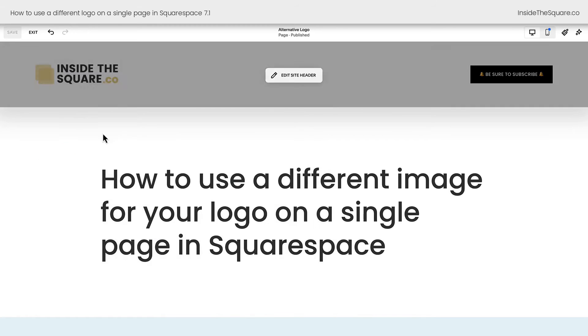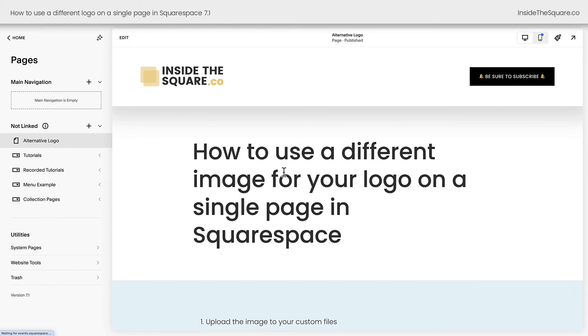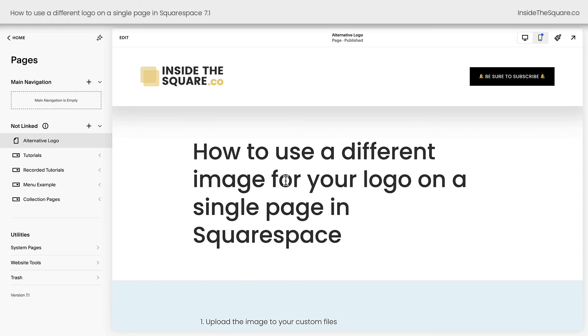We'll go ahead and select save, and we'll select exit just so you can see the code block itself is not visible. This is just code we added to the background of our Squarespace website, so it's not going to change anything else about the page.